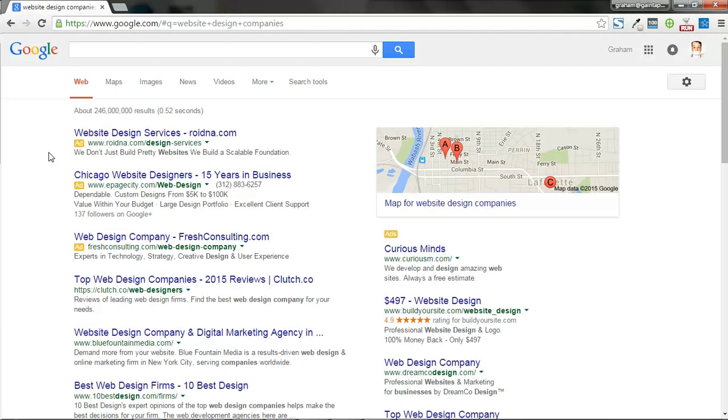So to get started, we're going to be using only one extension on Chrome, and it's called LinkClump. If you're not familiar with it, it's an amazing extension. It lets you open a bunch of links in new tabs and lets you copy them too. So let's go ahead and get that out of the Chrome store.